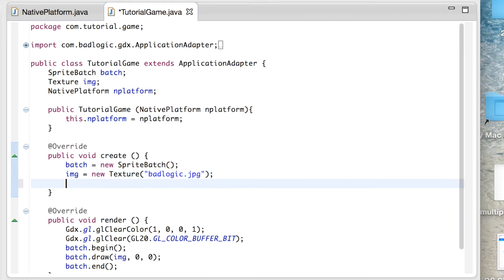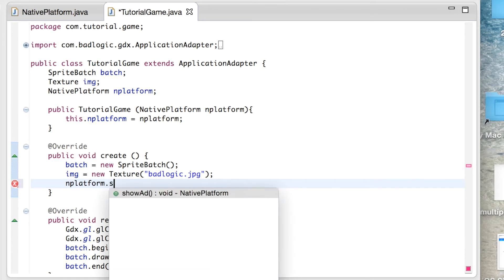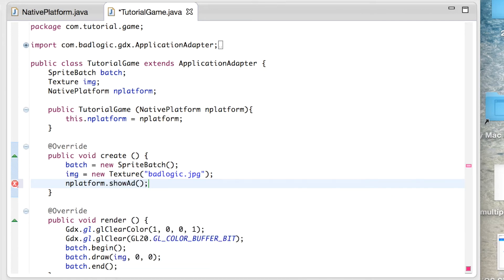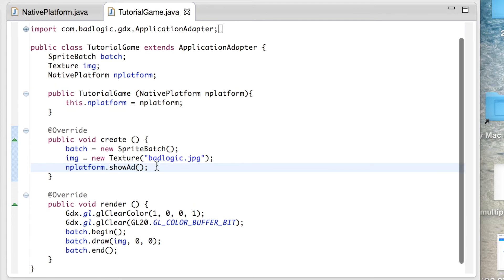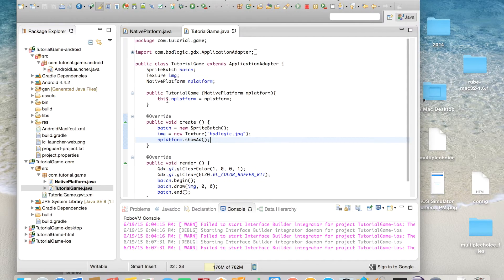In your create method, if you're going to be showing ads, you're going to want to do it there. If you show ads in the constructor, they usually won't show up because they'll be covered by the game. So make sure to show ads after your create method.